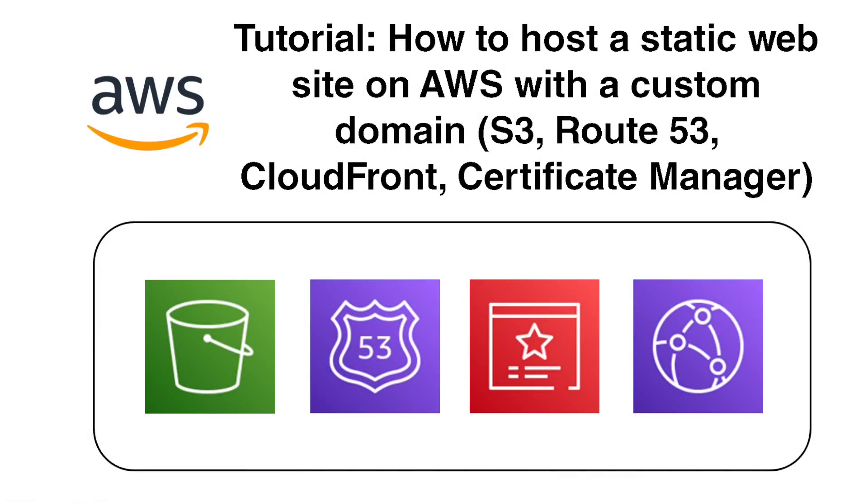So there you go. Now you know how to host a static website on AWS with a custom domain. If you like my videos, feel free to subscribe or like, and I'll see you in the next video. Thanks again. Take care now.